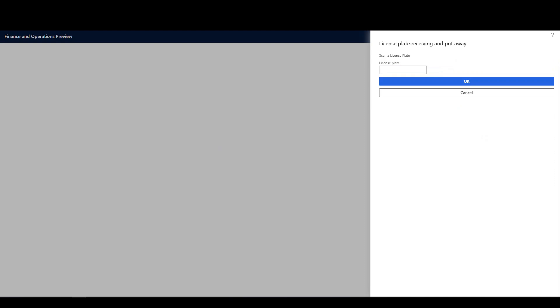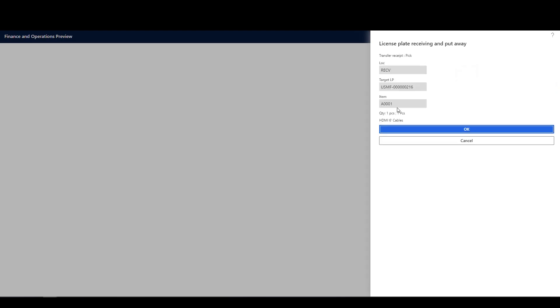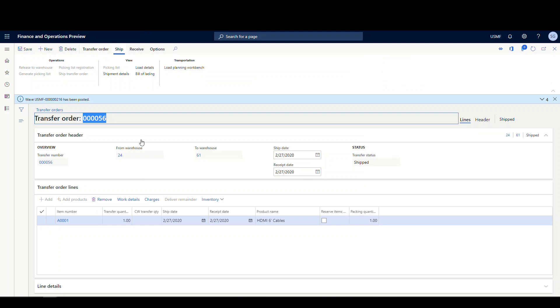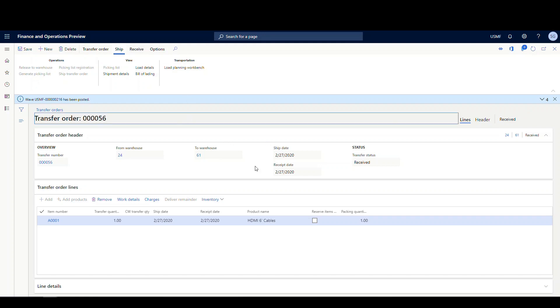So instead of transfer receive, we're going to do transfer receive LP. It's going to ask us for the license plate that was generated during picking. I'll paste that in and say OK. It pulls up the information for that license plate — item A0001, quantity of one. I'll say OK. It tells us to pick it up from the receive location, and then to put it into the location in warehouse 61 under the same license plate. We say OK, and we're done. Once you do that step, the transfer order gets marked as received — there's nothing else you need to do on the transfer order side after receiving it through AWMS.